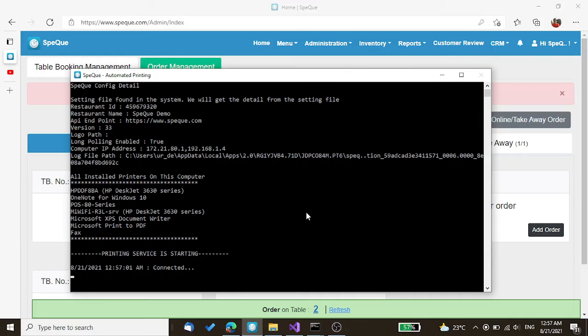And you will start getting the bill and KOT from the thermal printer.